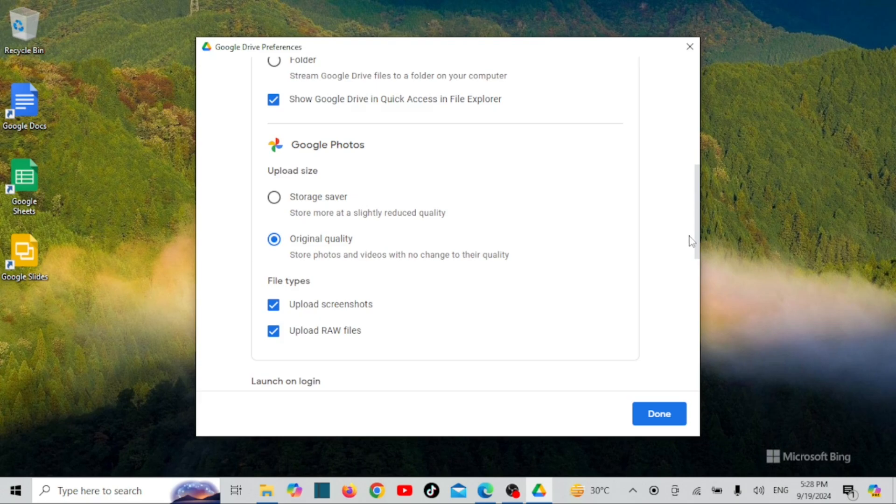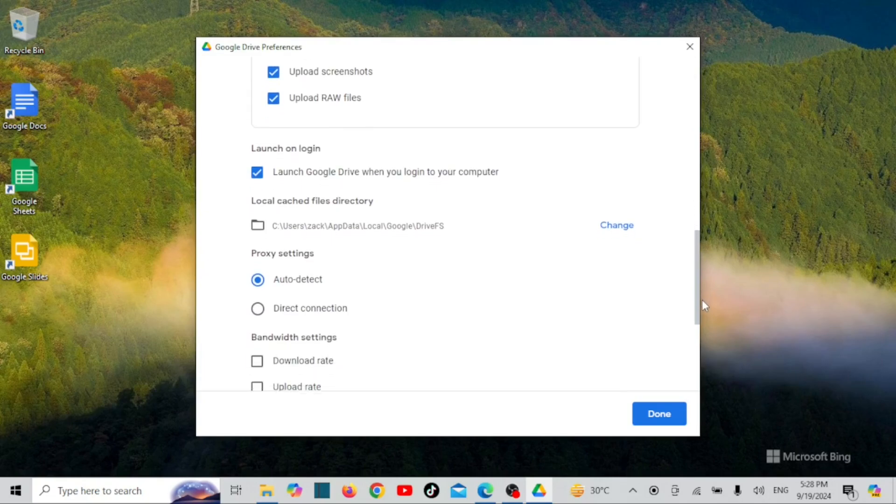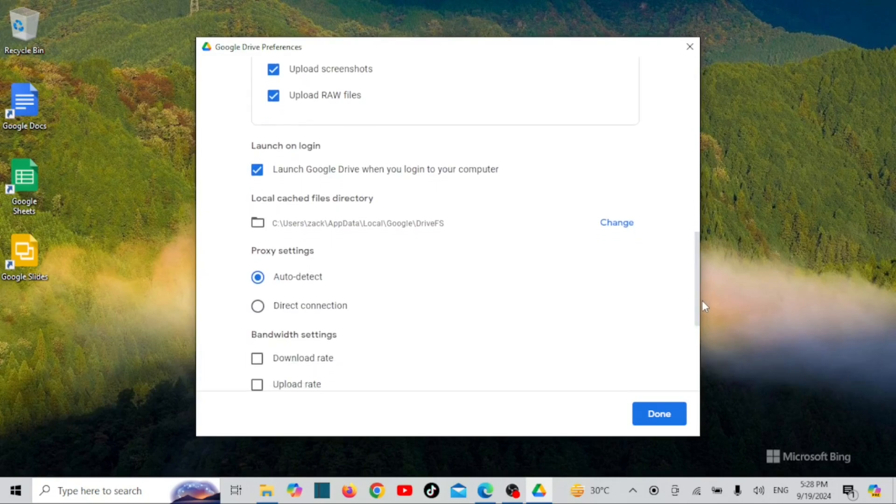And if you're a frequent Google Drive user, be sure to set Google Drive to open automatically when your PC starts, ensuring your files stay synced at all times.